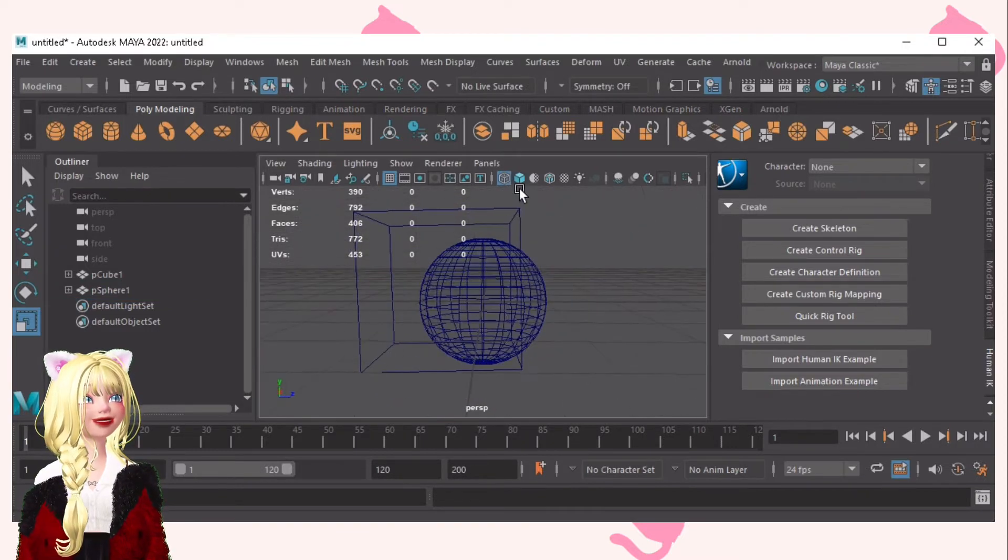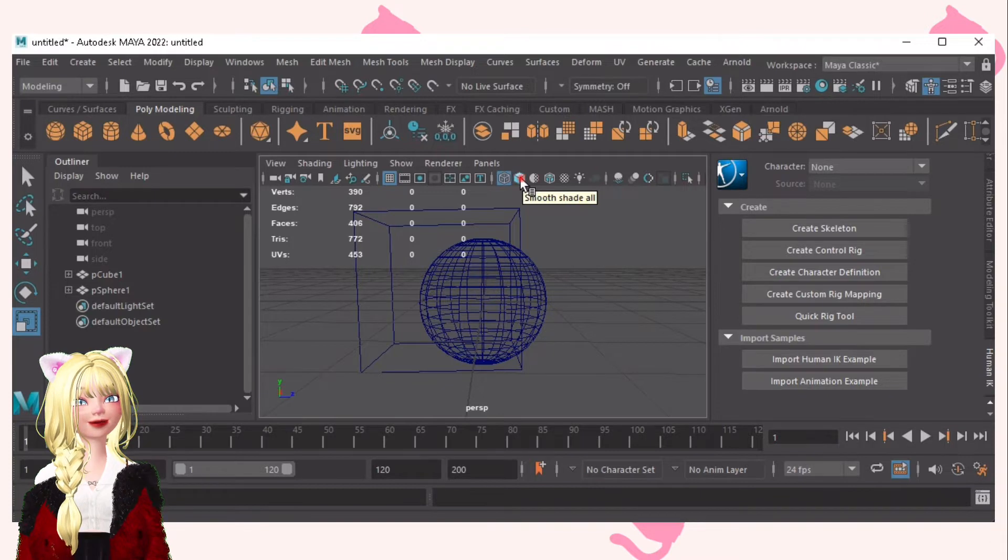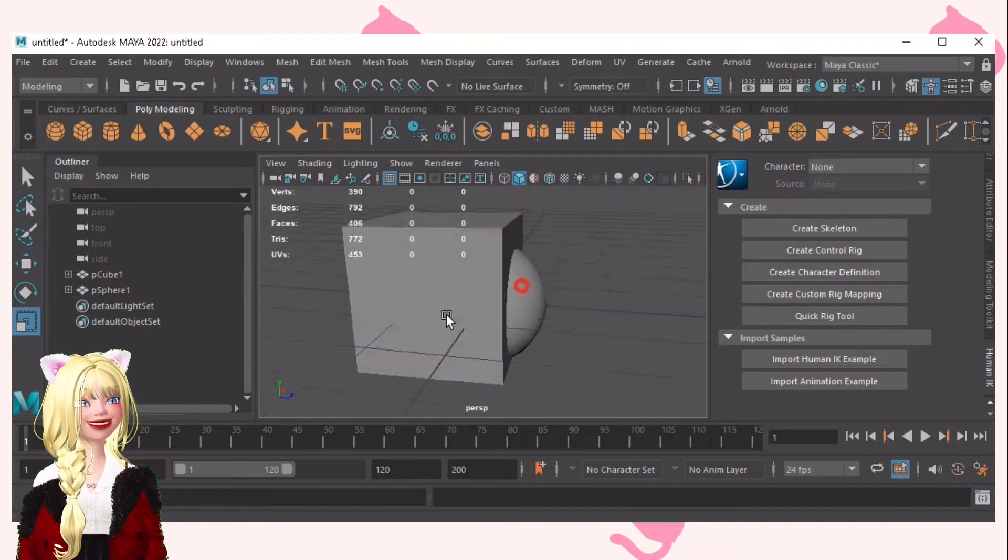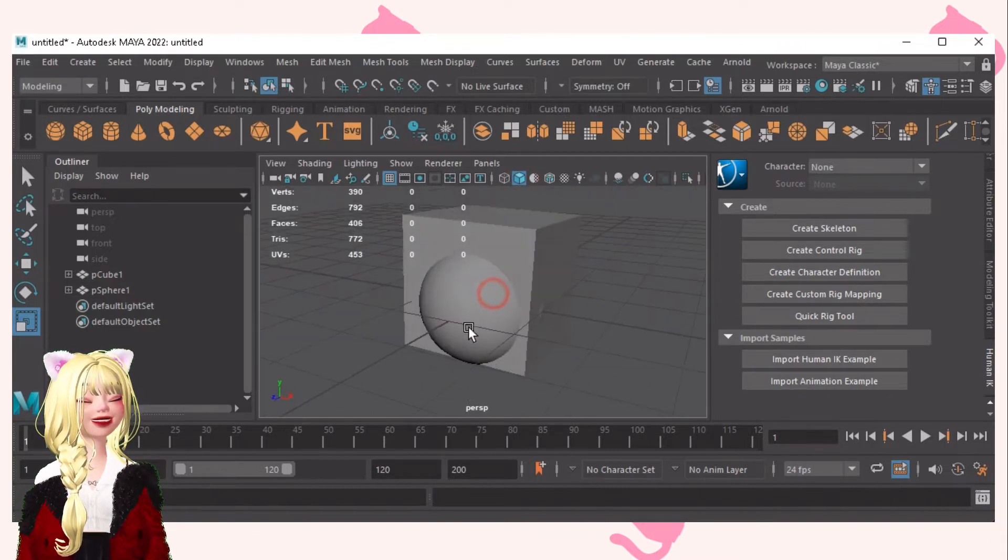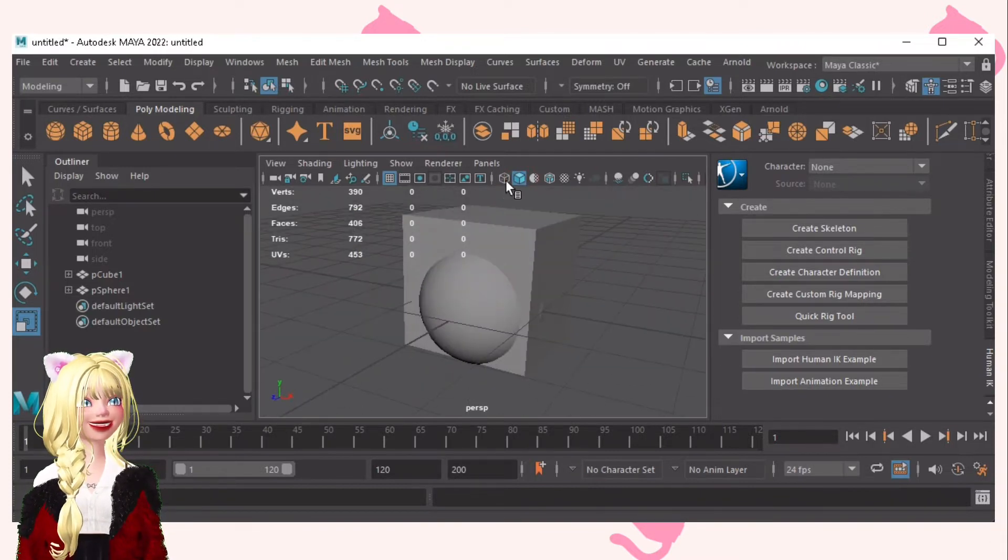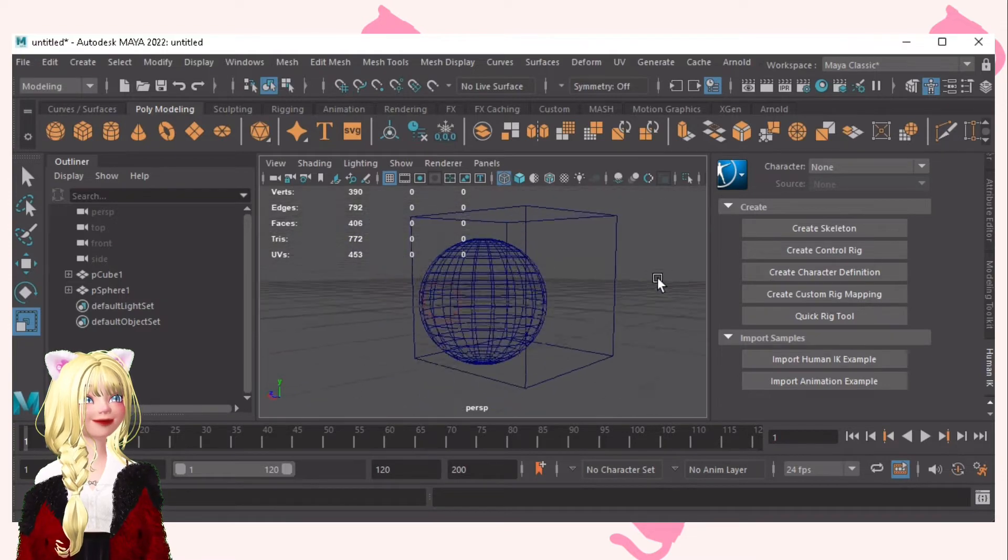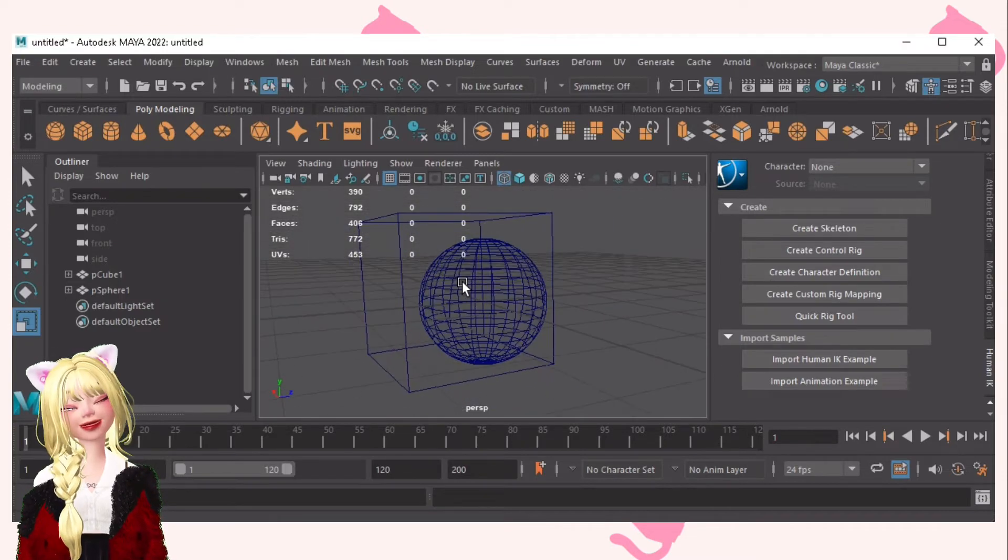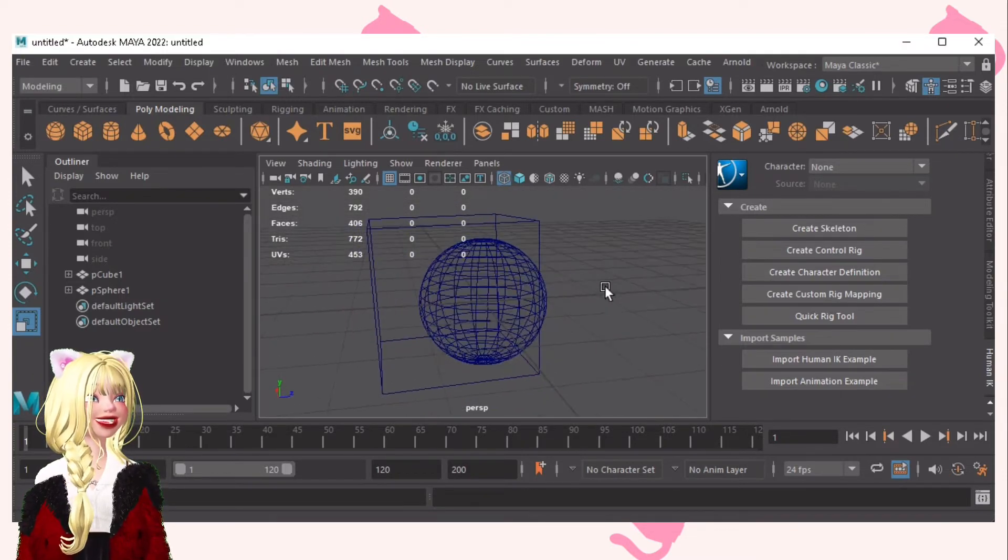But if you select this, I call this the face tool because you can see it. It's like an opaque and this is like transparent. If you get what I mean.